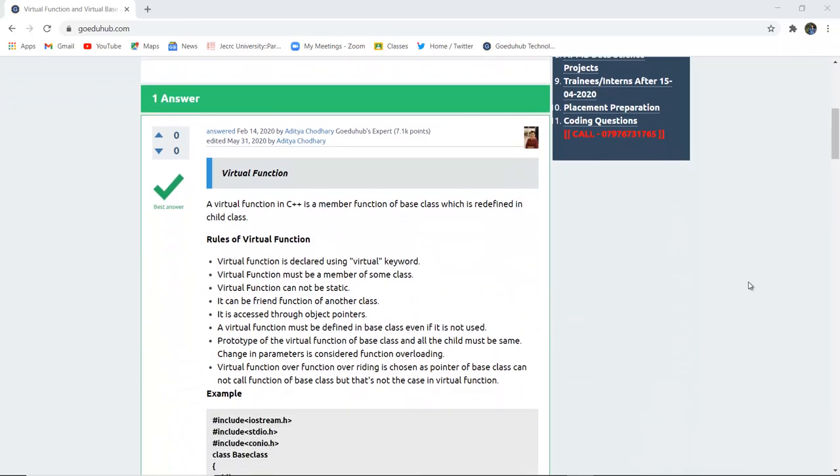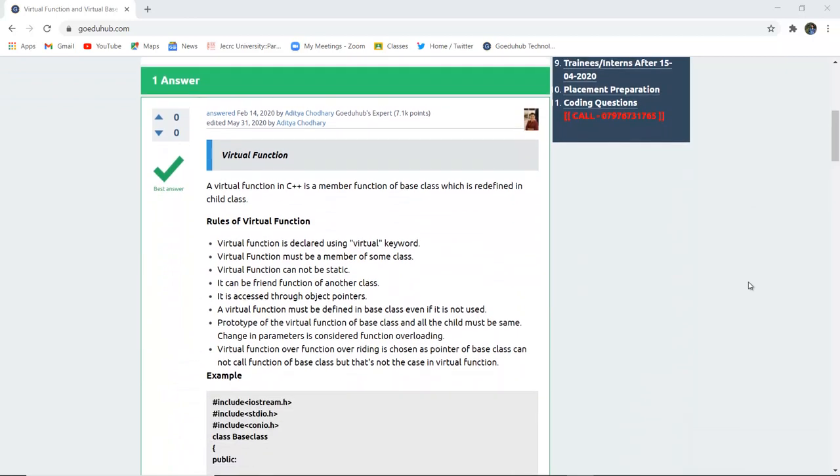Virtual function in C++ is a member function of base class which is redefined in child class. So this function is again defined in the child class of a base class and this is actually a member function.